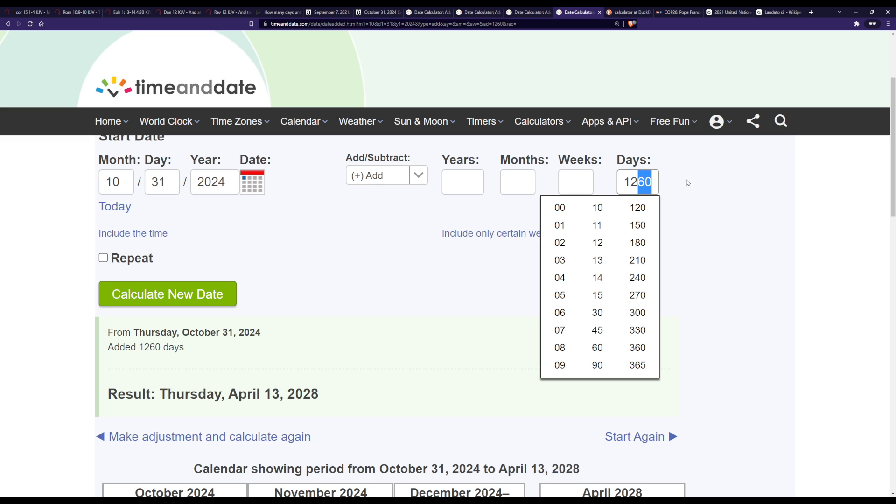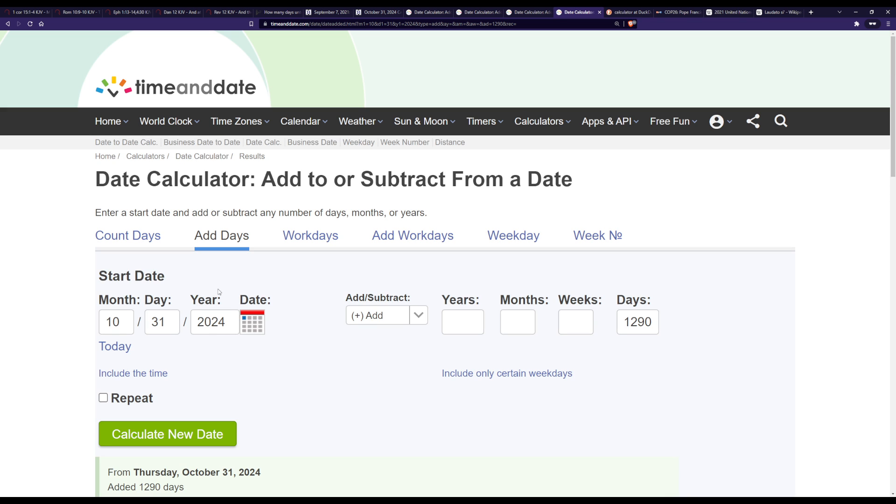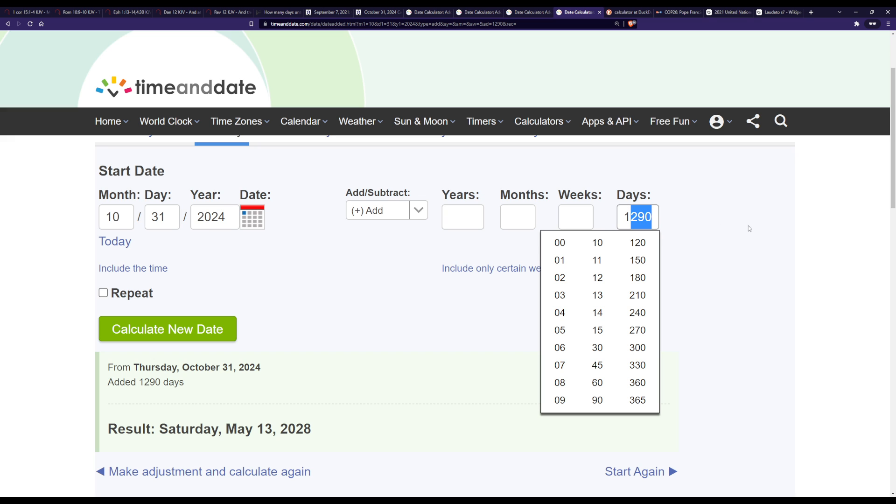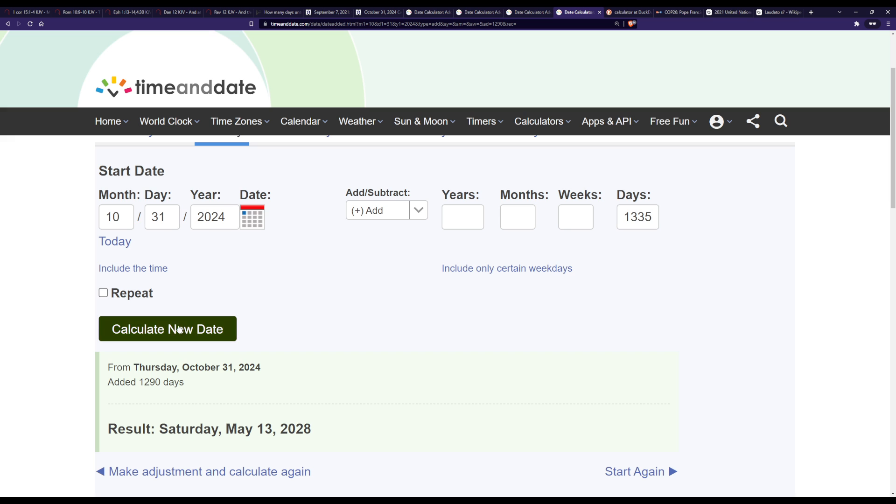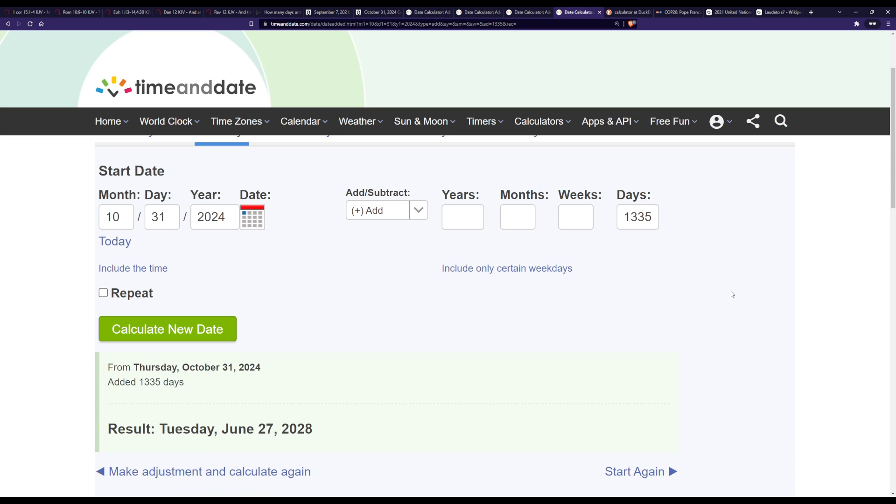And then a 1290 would get you May 13 2028 which again would be either Passover or Unleavened Bread or whatever right, could be Feast of Weeks. But you can see how it's all falling on appointed times. And then again if you add 1335 again from that 10/31/2024 you get June 27th 2028 and that could then be again Feast of Weeks or Pentecost somewhere in that neighborhood.